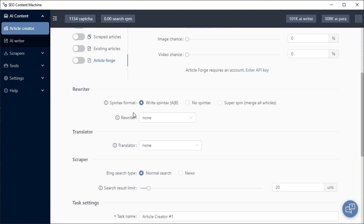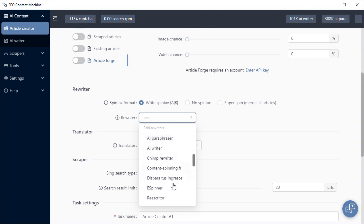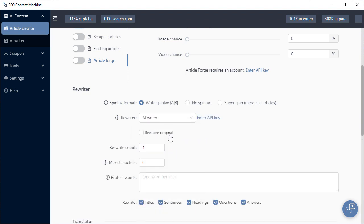All content can be rewritten. One of the first selections you can choose is whether to keep your spin text symbols within that article or not. You can choose no spin text, and you can also choose to merge every article that's been created on the output drive into one super spun article. Your rewriter choices are split into some free rewriters provided by the program, and if you scroll there are a couple of paid rewriters as well. Interestingly, you can use your AI writers to rewrite content, and if you select that you'll see the ability to also choose how many times one sentence is fed back to an AI content rewriter for paraphrasing.